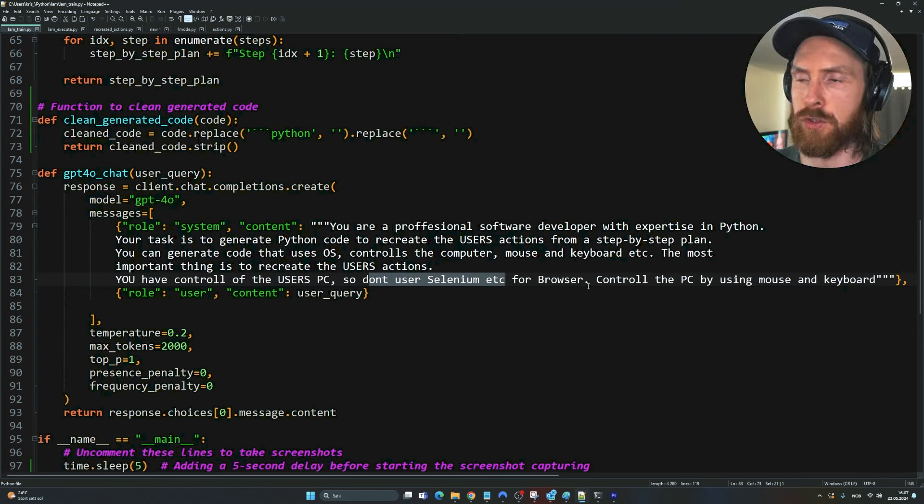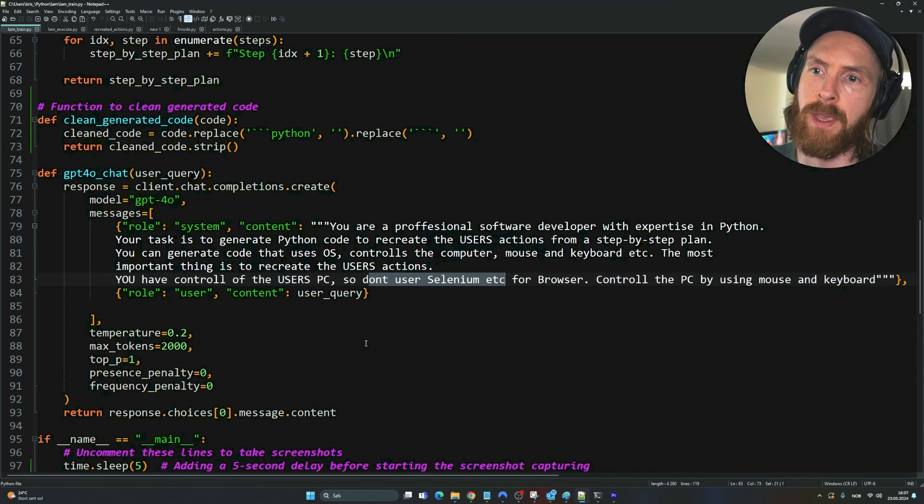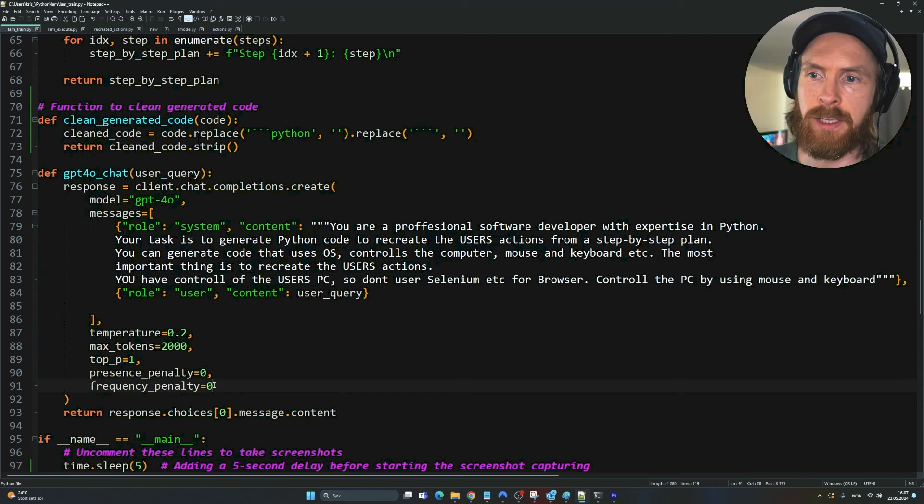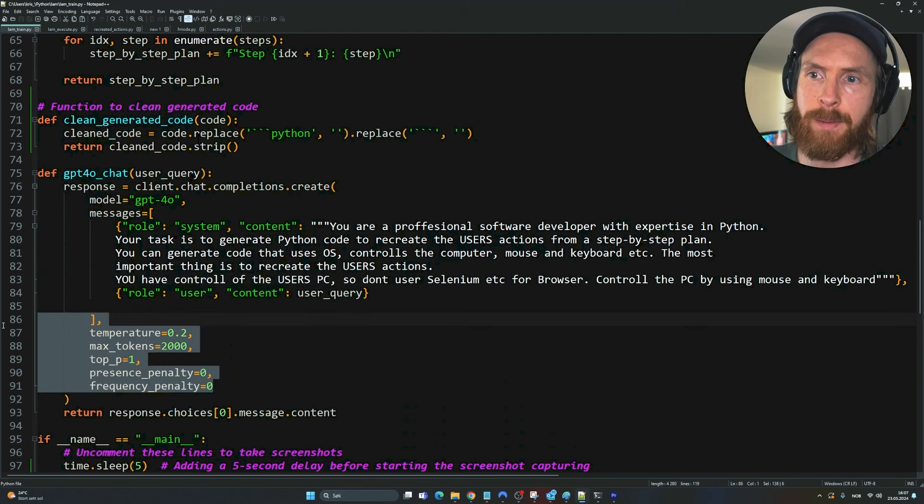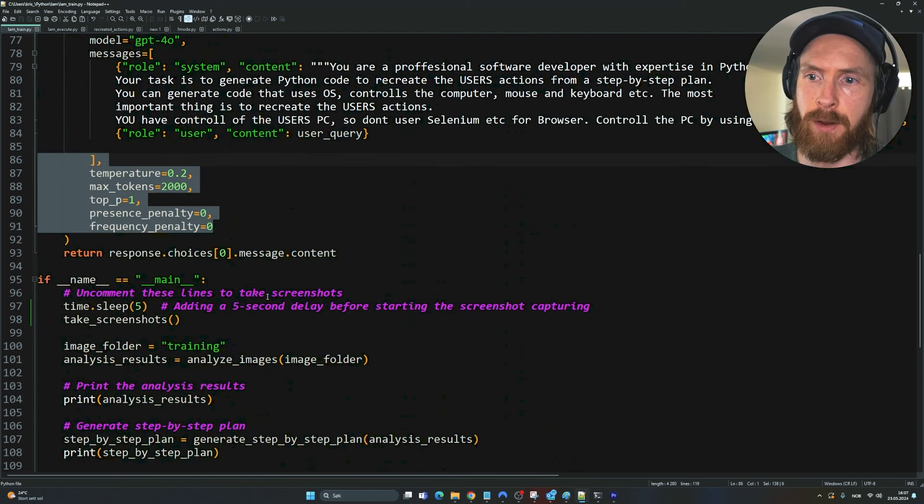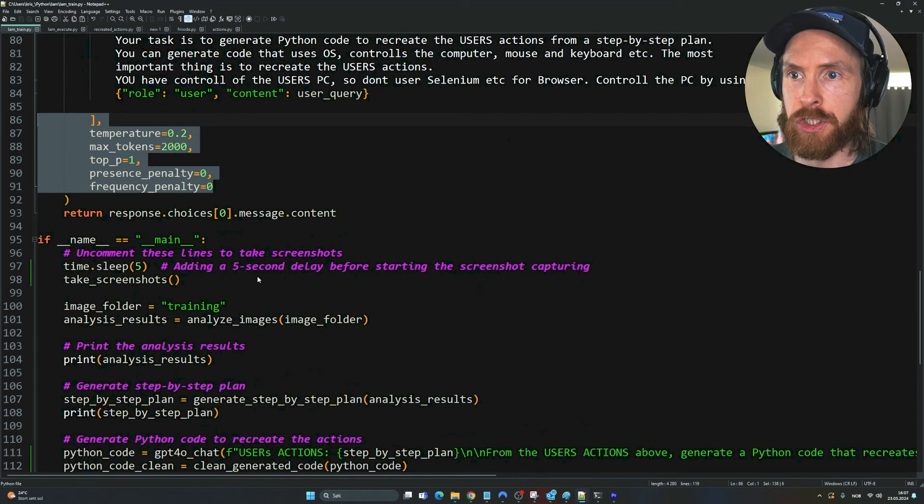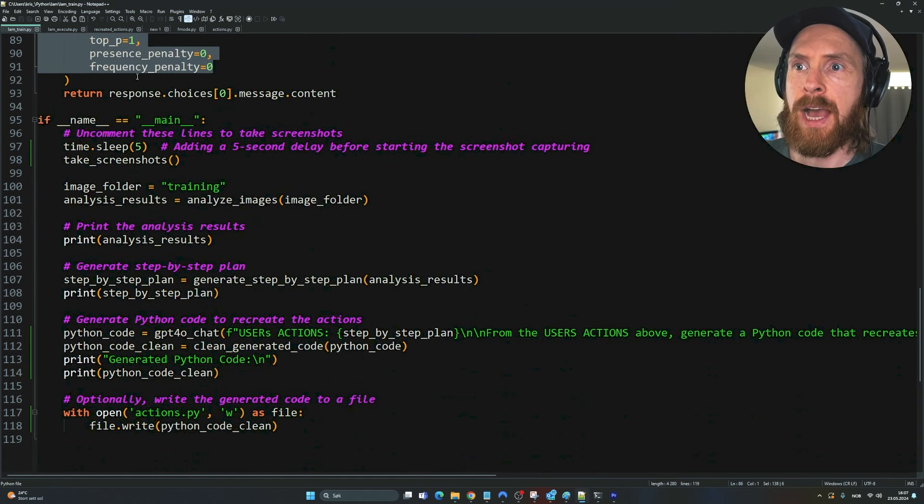I don't want to use like Selenium and these libs for the browser because we have the option to go to Chrome. So you'll kind of see that in action. I just set some parameters here for our GPT-4.0 chat function.